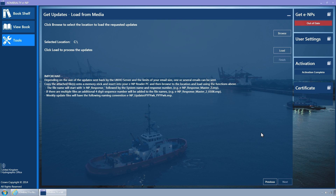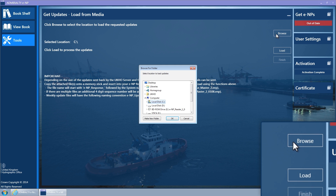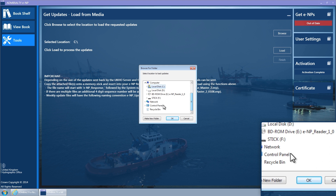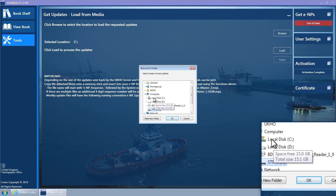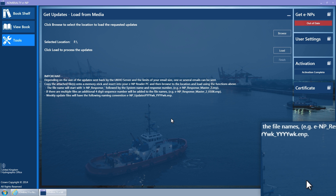Following the instructions on the page, detach the file received by return from the UKHO. Click on the Browse button to select the directory from which you wish to load the returned file, and then click the Load button.